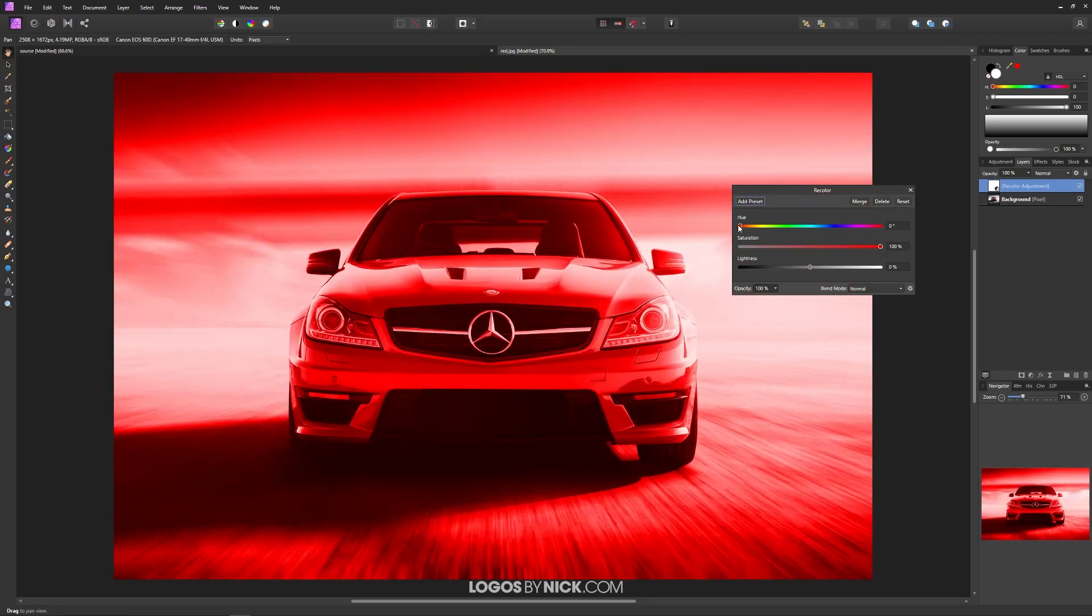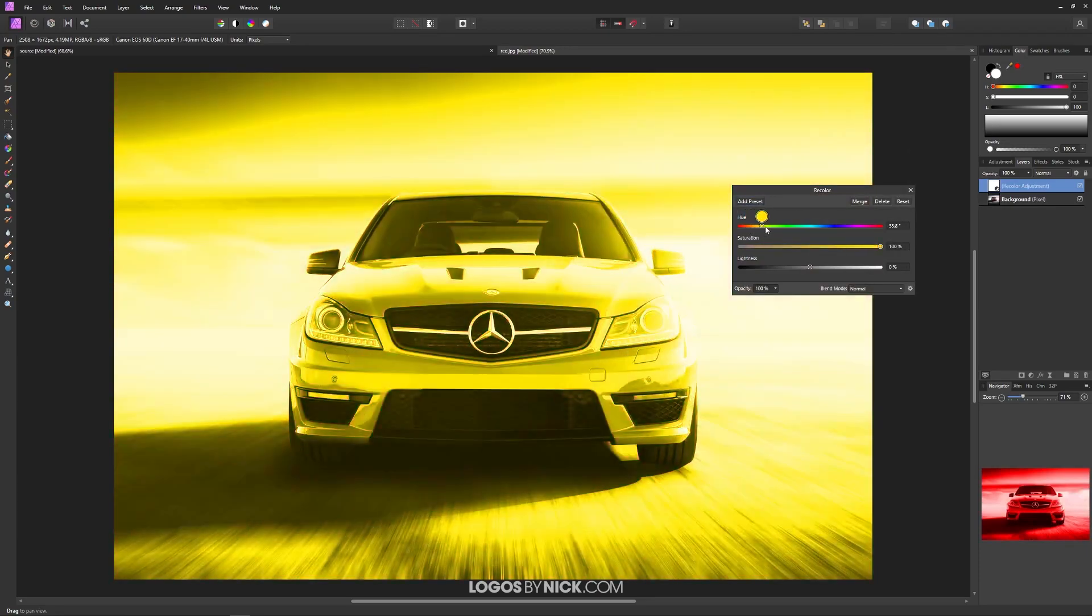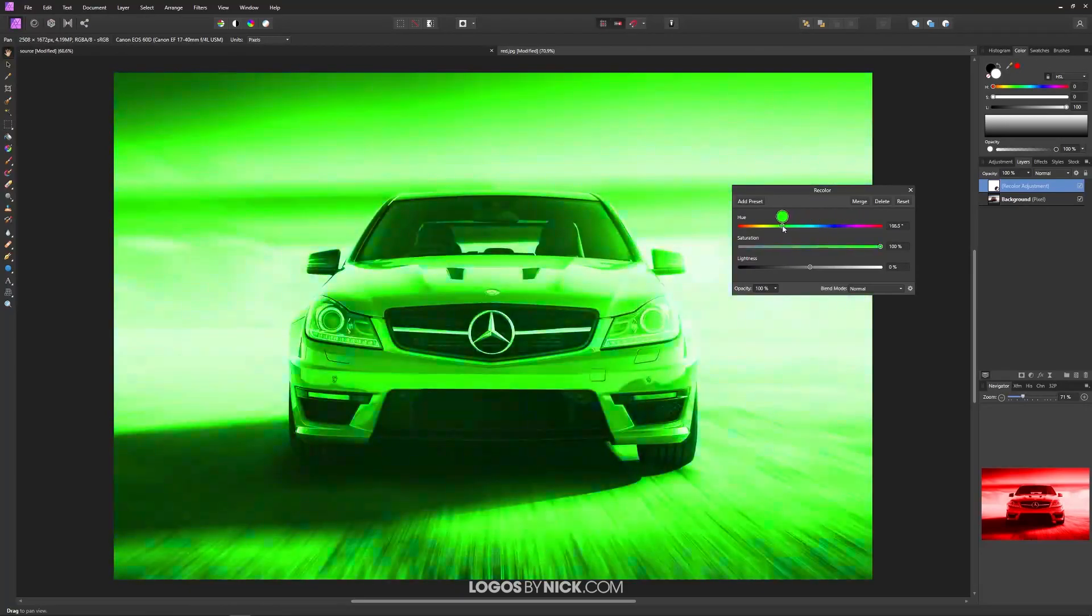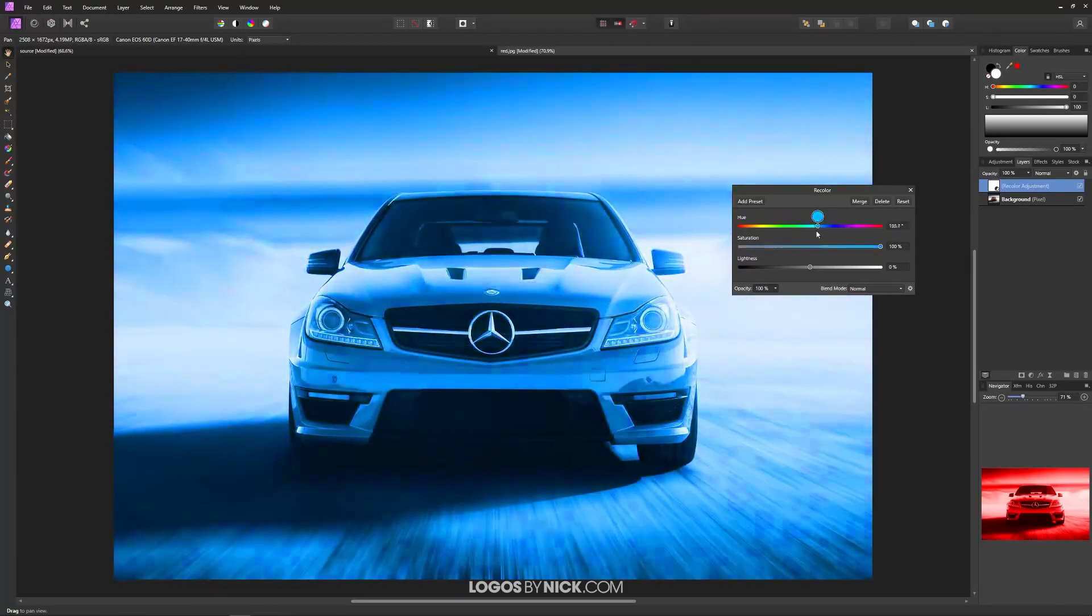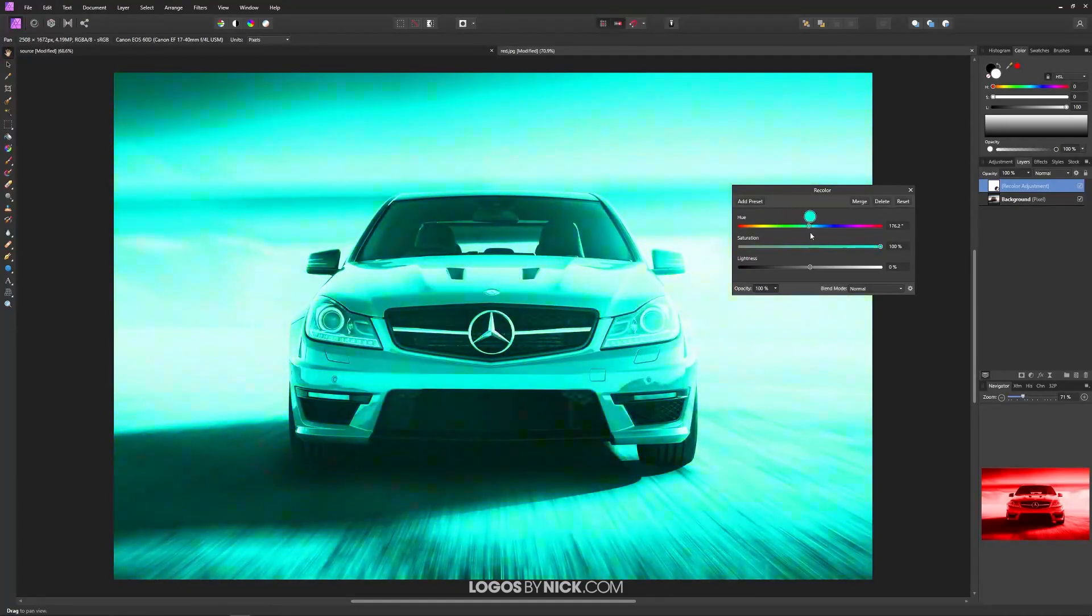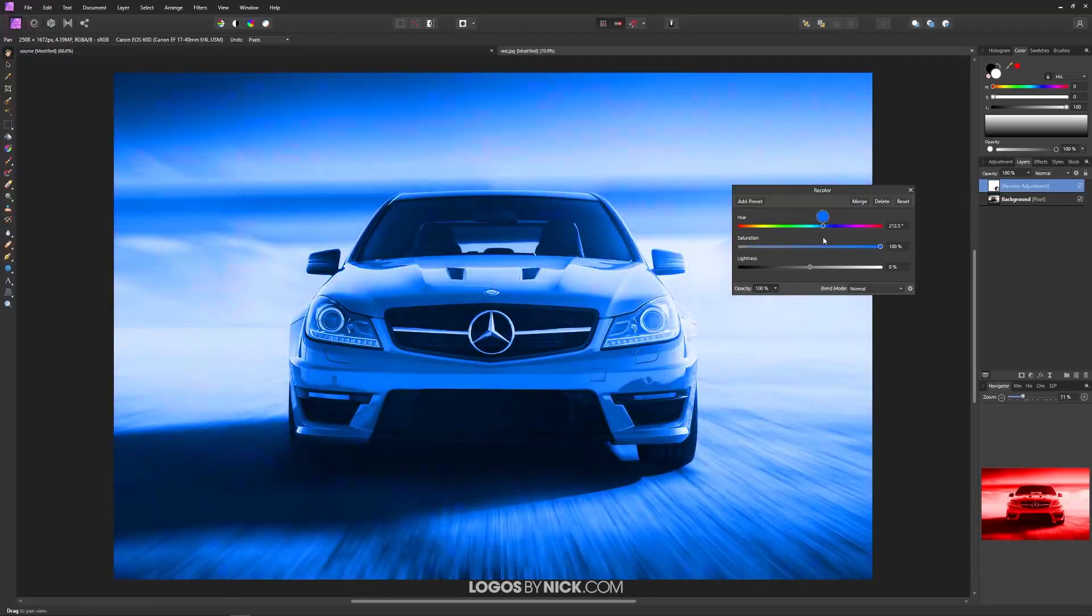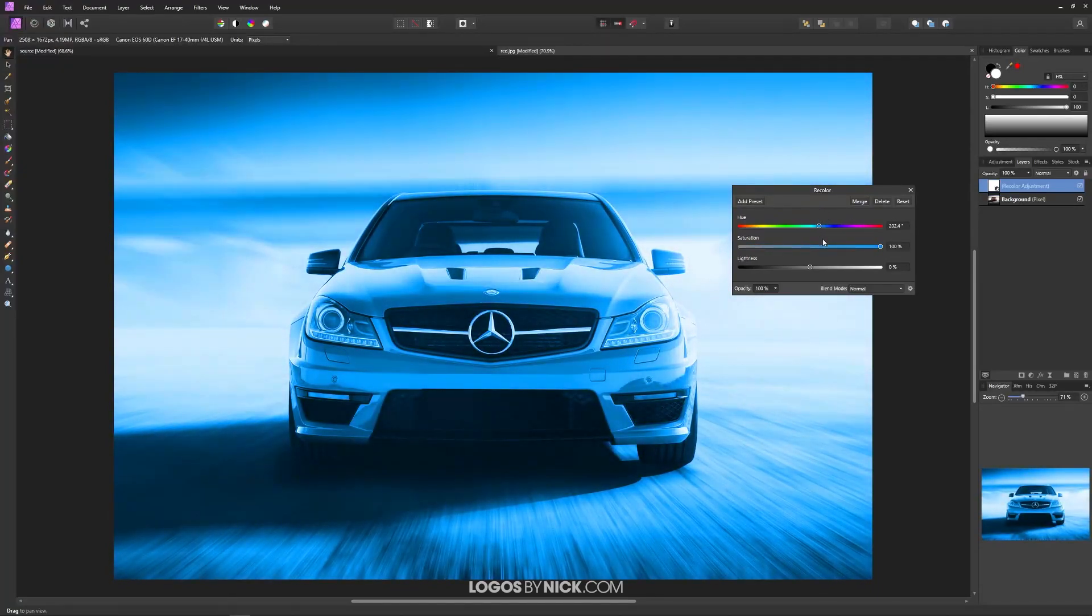Now what you could do is take the hue slider right here and make this color whatever color you'd like to change your object to. It's going to change the color of the whole image, but don't worry about that. We're going to address that in just a minute. I'm going to change this to a shade of blue.